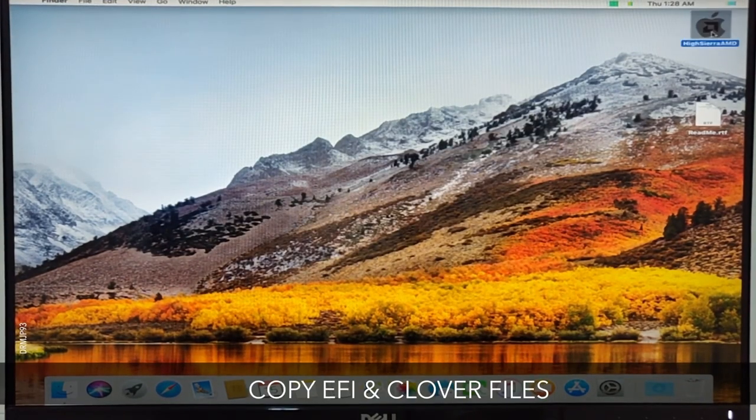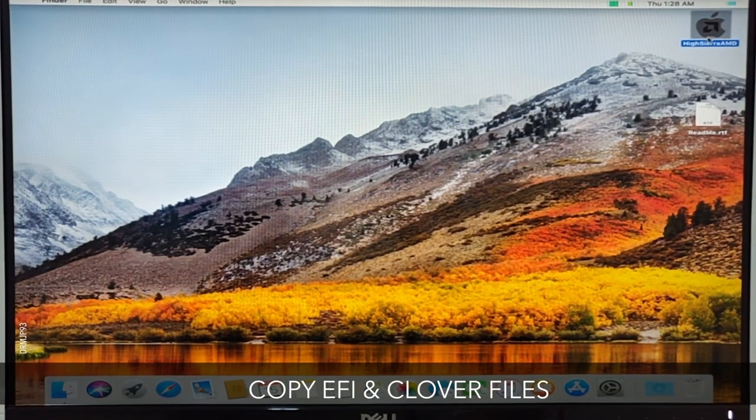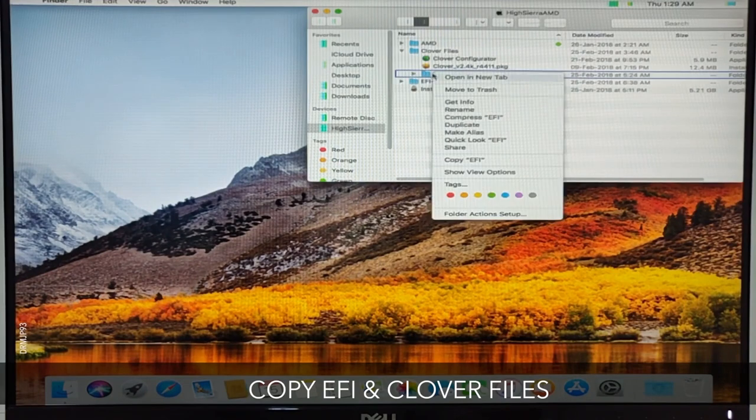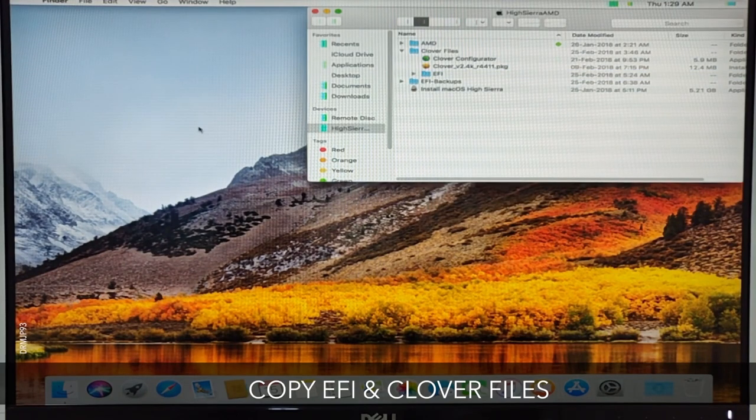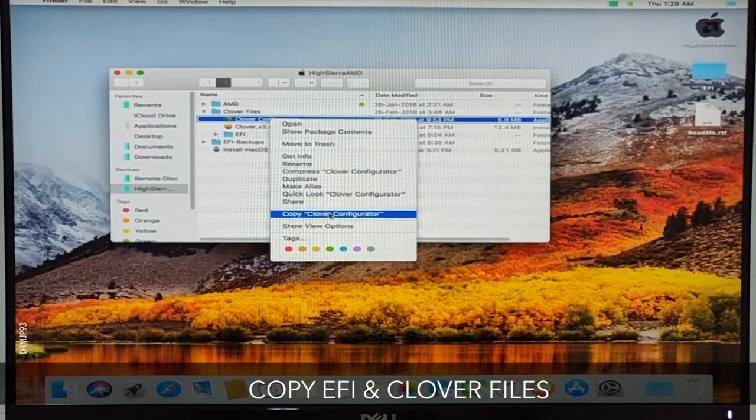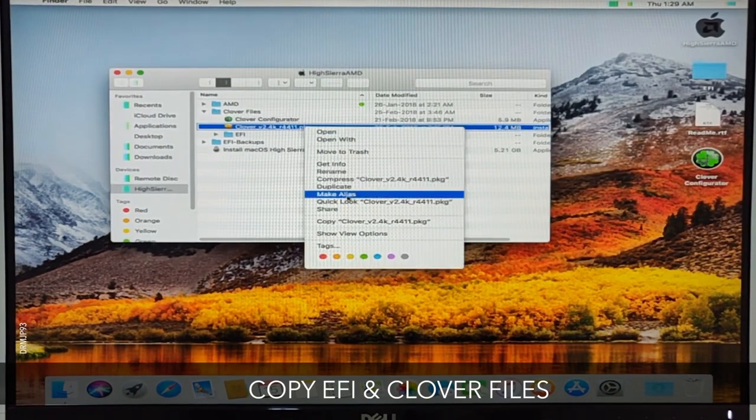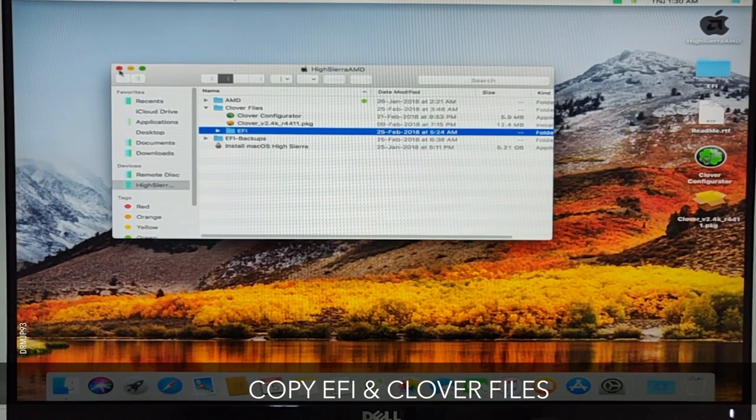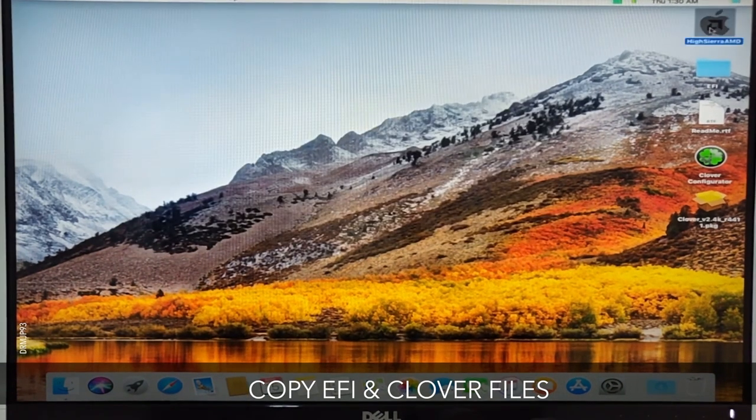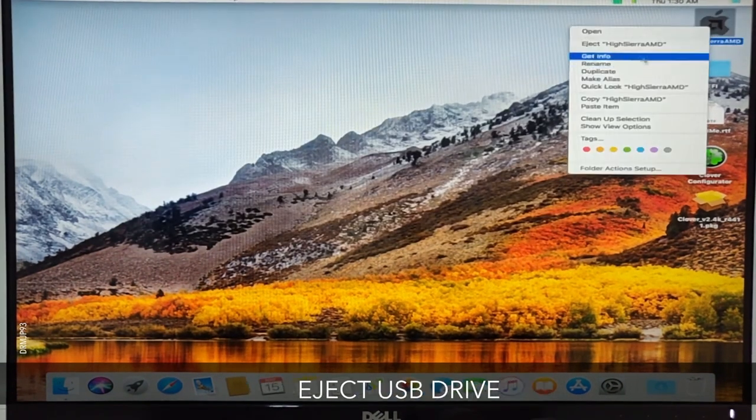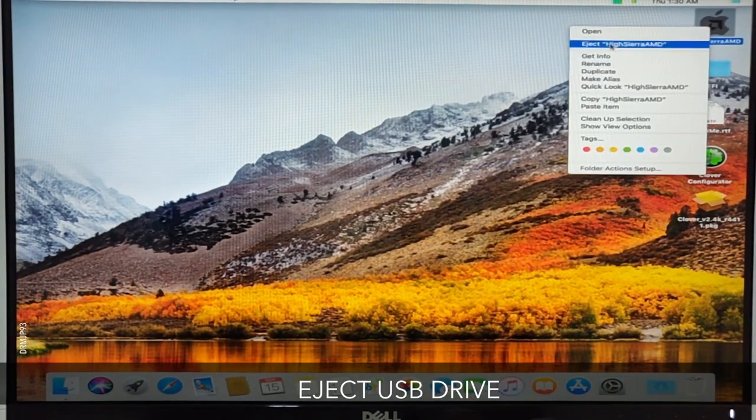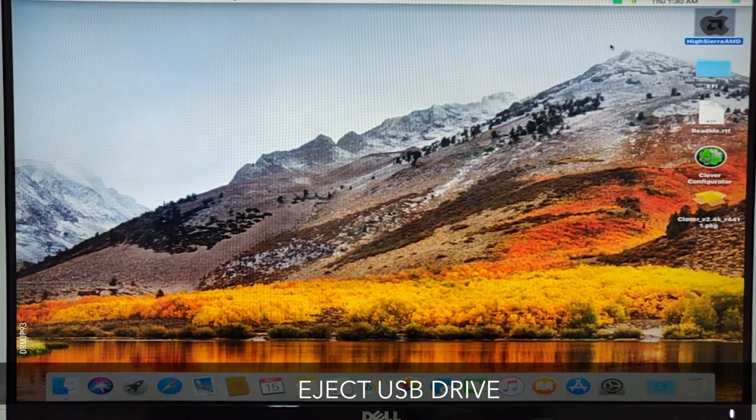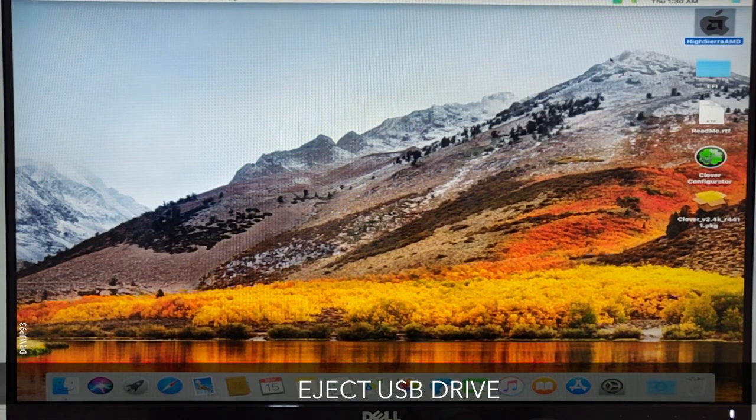Now comes the important part. Open the thumb drive and copy EFI, Clover Configurator, and Clover package from the thumb drive onto the desktop. You should eject the thumb drive so we don't have any confusion between thumb drive and internal SSD while copying the files.